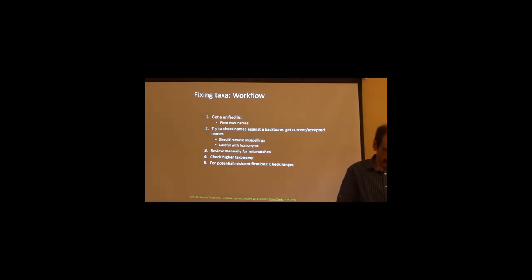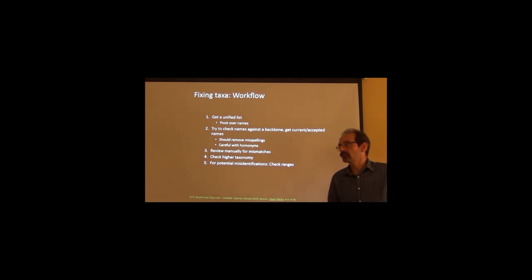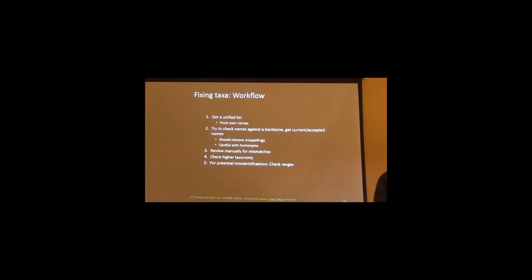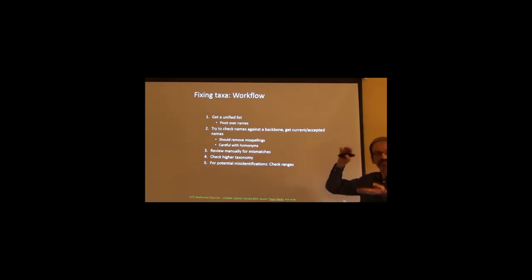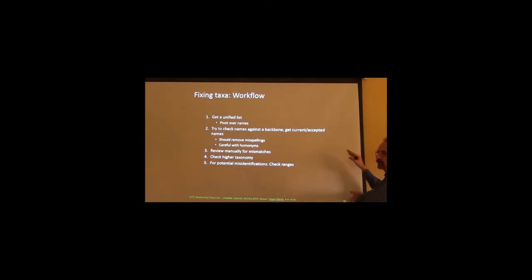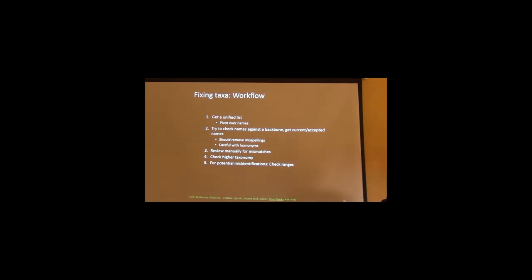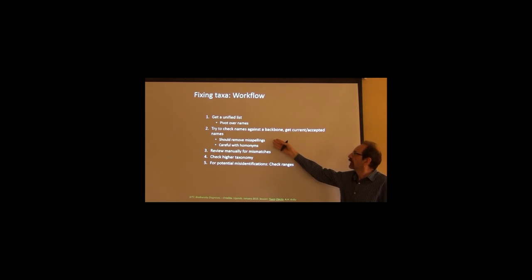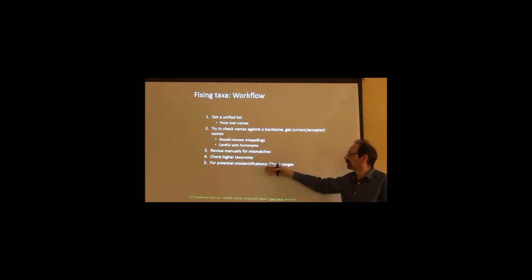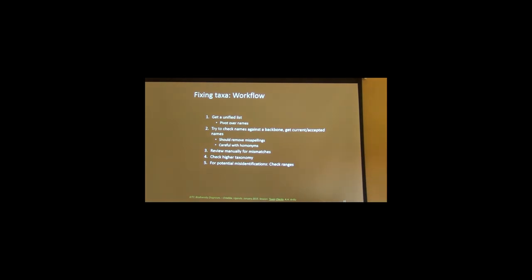So what is the workflow for taxonomies? Get a unified list. Normally you do it by pivoting of your names. So you get your list. You put your list in Excel if you have it. You do a pivot table that will tell you how many different cases or instances of any name are there. You try to check this pivot table against the taxonomy, a backbone. We'll do it as an exercise in the afternoon, probably, or tomorrow. We get the current accepted names. We remove the misspellings. We should be careful with homonyms and mismatches. And whatever doesn't fit in the first pass, we have to review it manually.